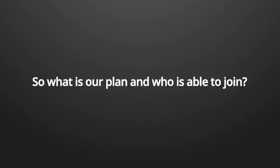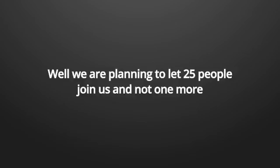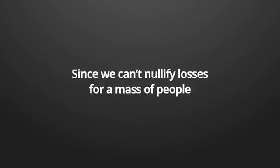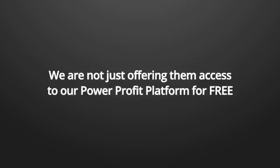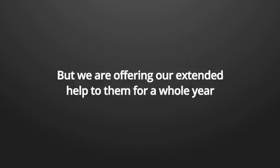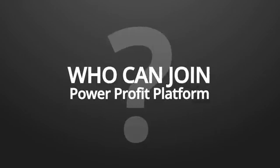So what is our plan, and who is able to join? Well, we're planning to let 25 people join us, and not one more since we can't nullify losses for a mass of people. That's why we decided that we will help 25 people make at least $1 million within one year. That's right, we are not just offering them access to our power profit platform for free, but we are offering our extended help to them for a whole year.